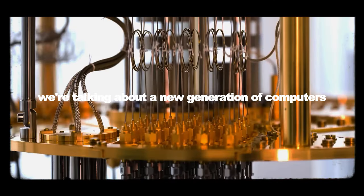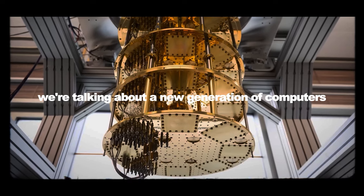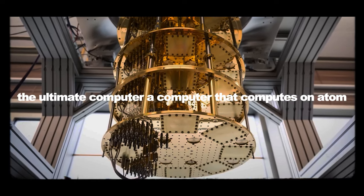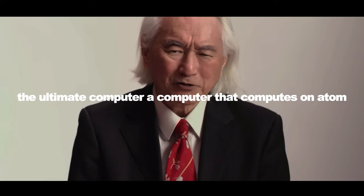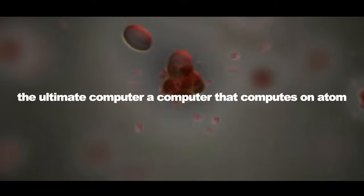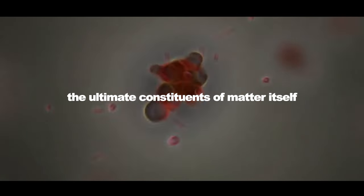We're talking about a new generation of computers, the ultimate computer, a computer that computes on atoms, the ultimate constituents of matter itself.